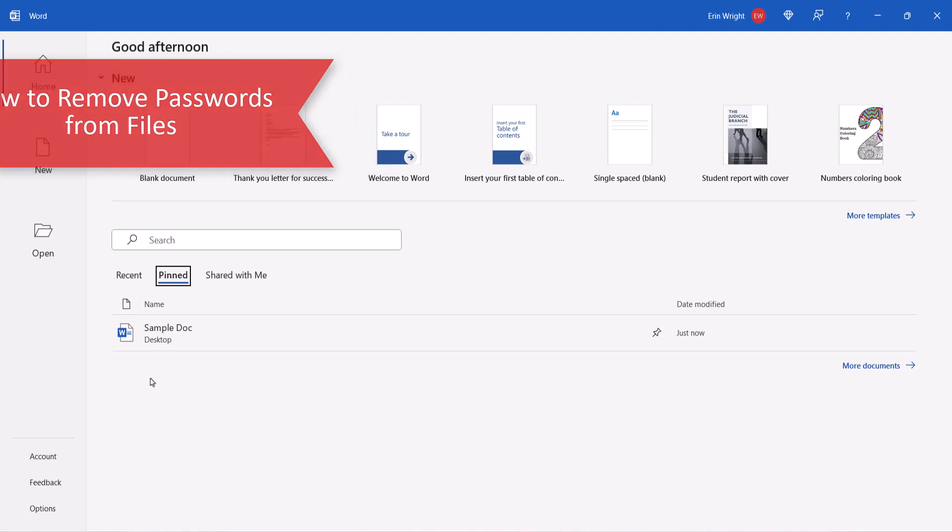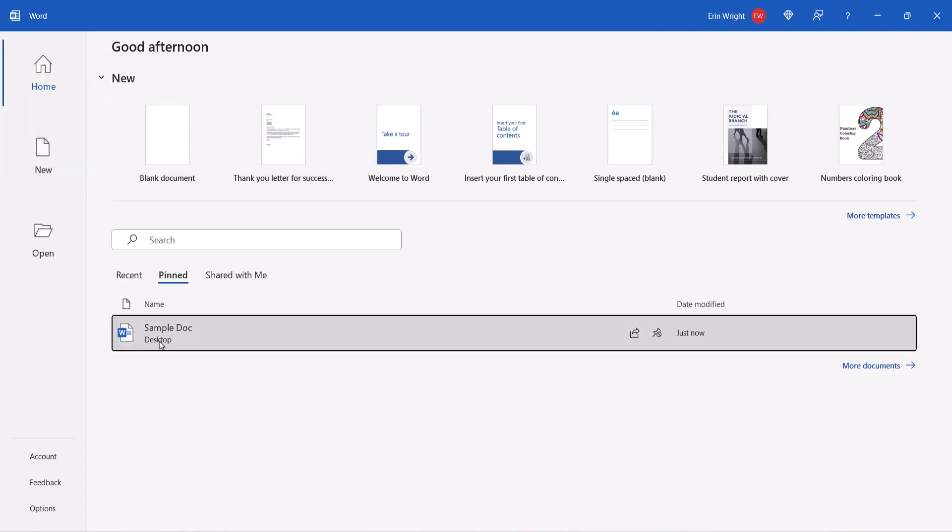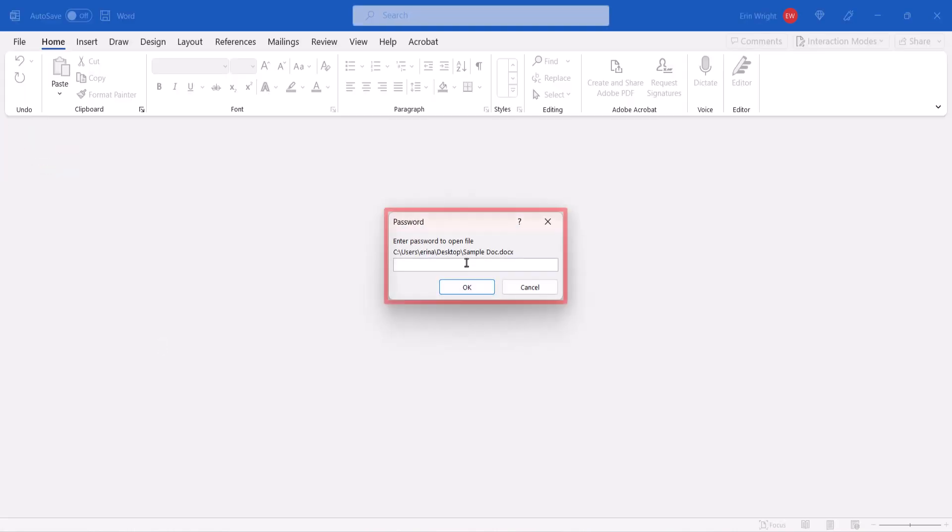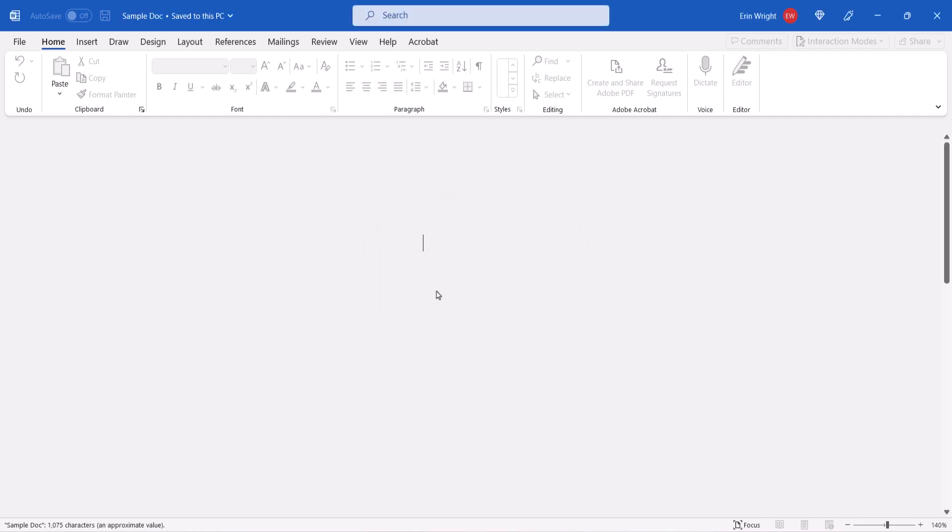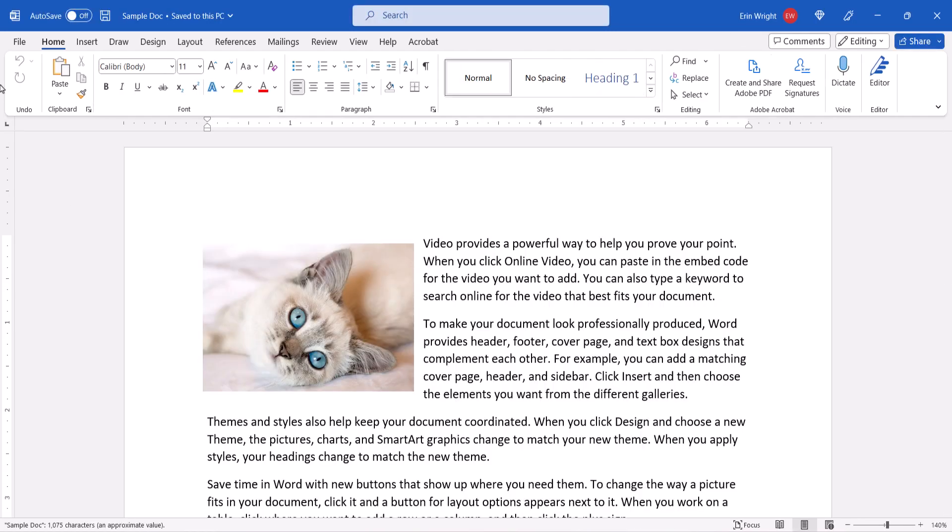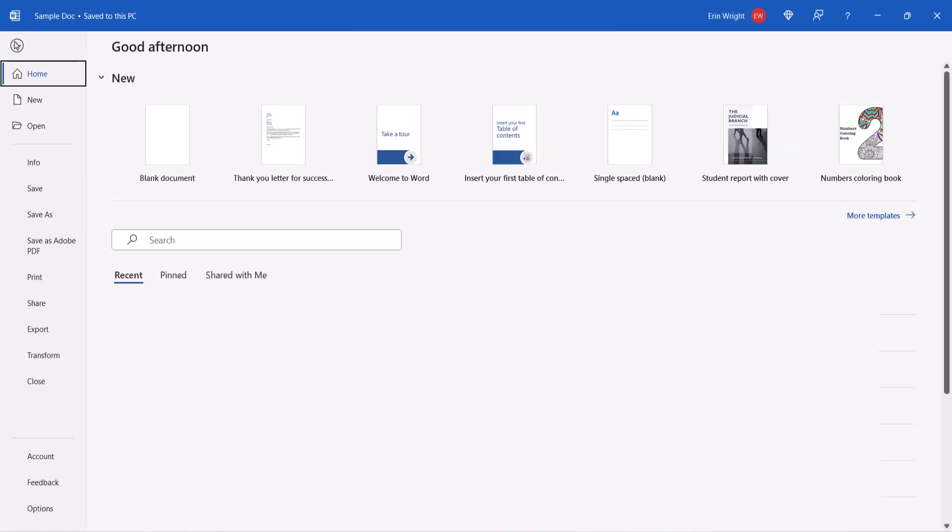To remove a password, open the Word file using the password. Once again, select the File tab, followed by Info in the Backstage view.